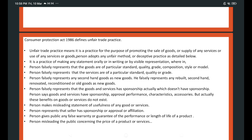A trader says that goods or services have the sponsorship of a reputed company, but actually they do not have any sponsorship. He says that goods have sponsorship, approval, performance, characteristics, and accessories — but actually none of these benefits exist. A trader also makes misleading statements about the usefulness of any goods, but they are not actually useful.